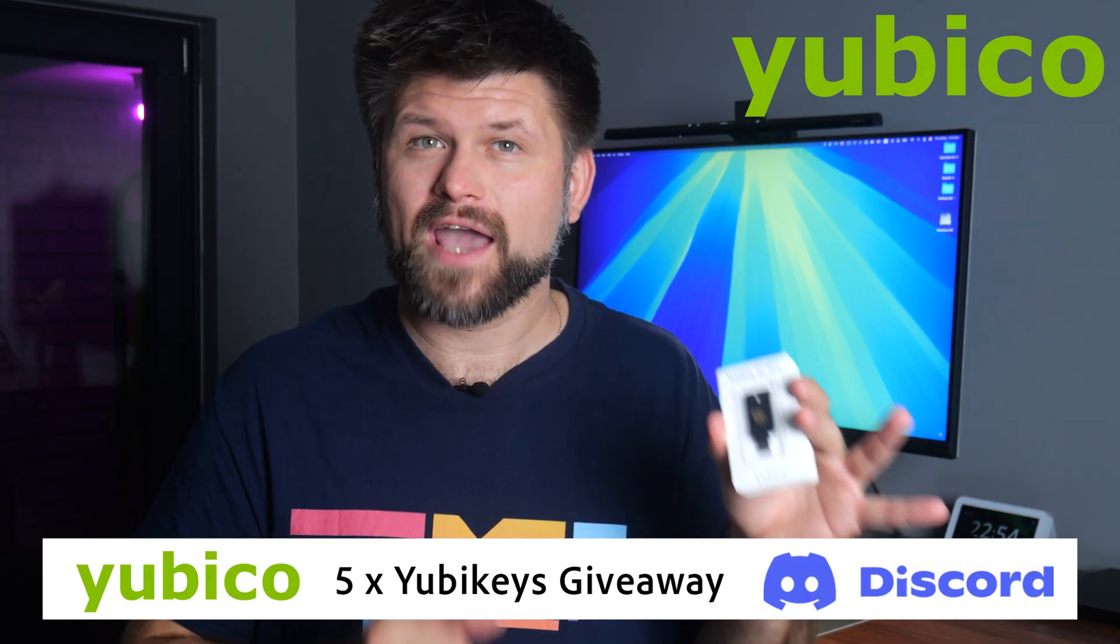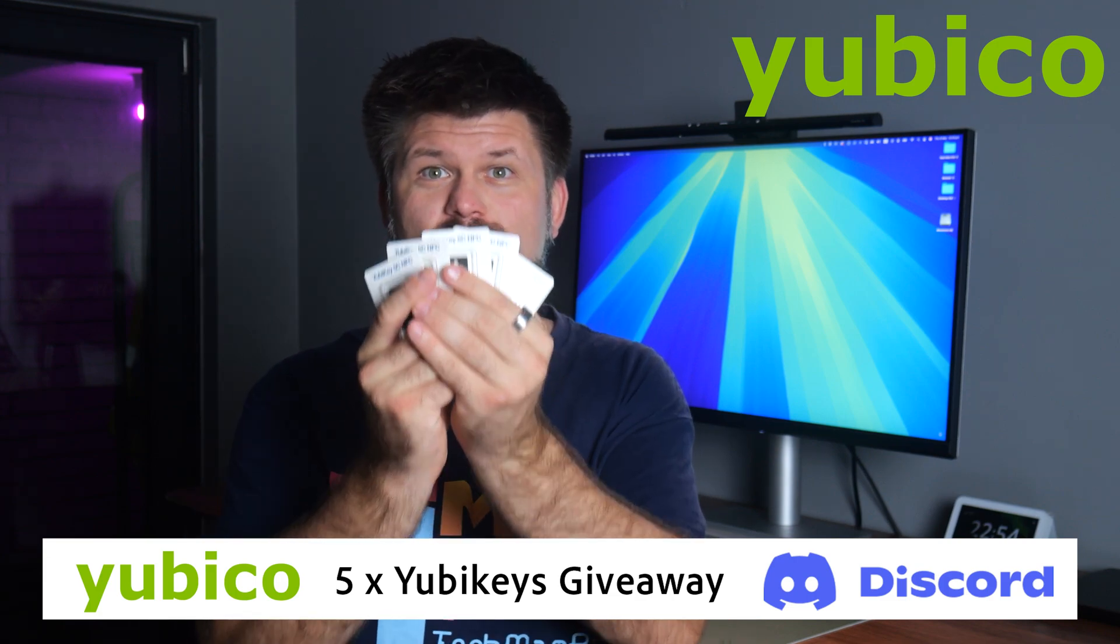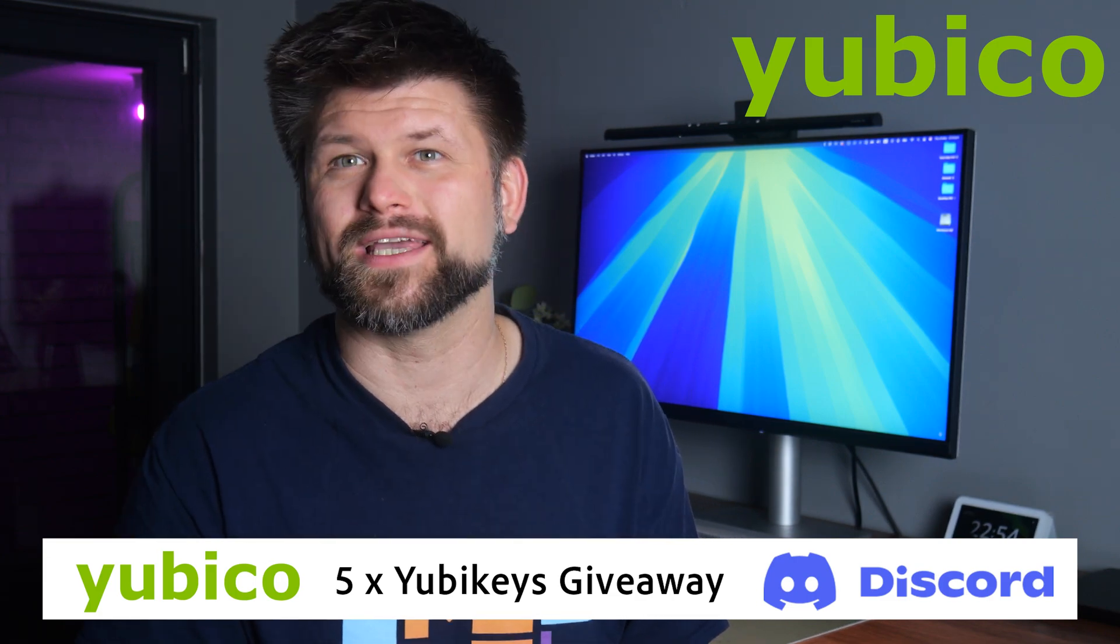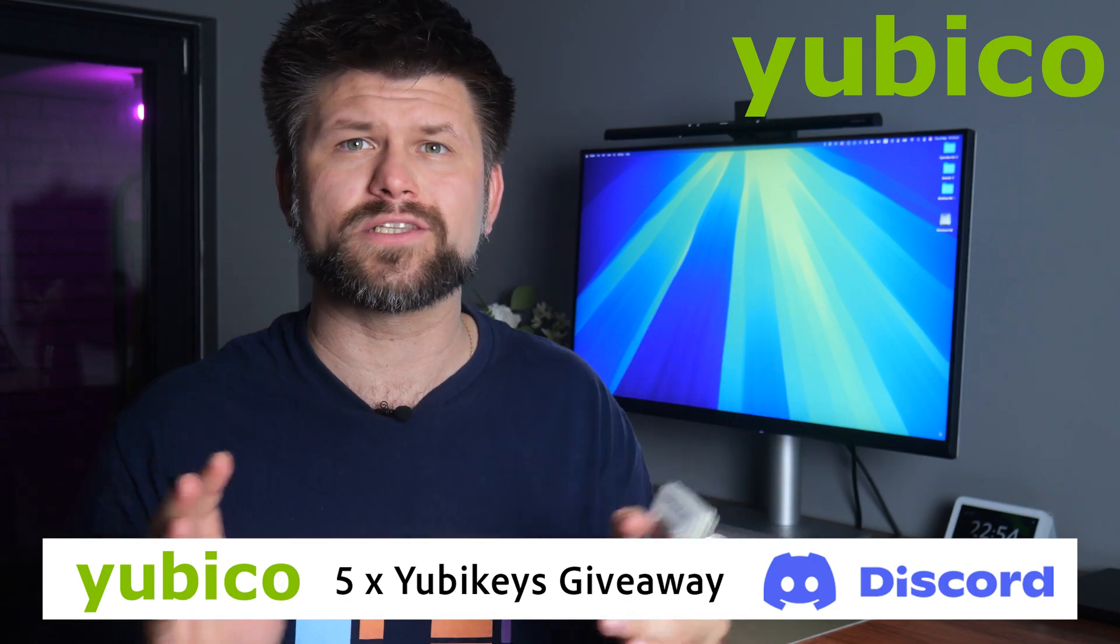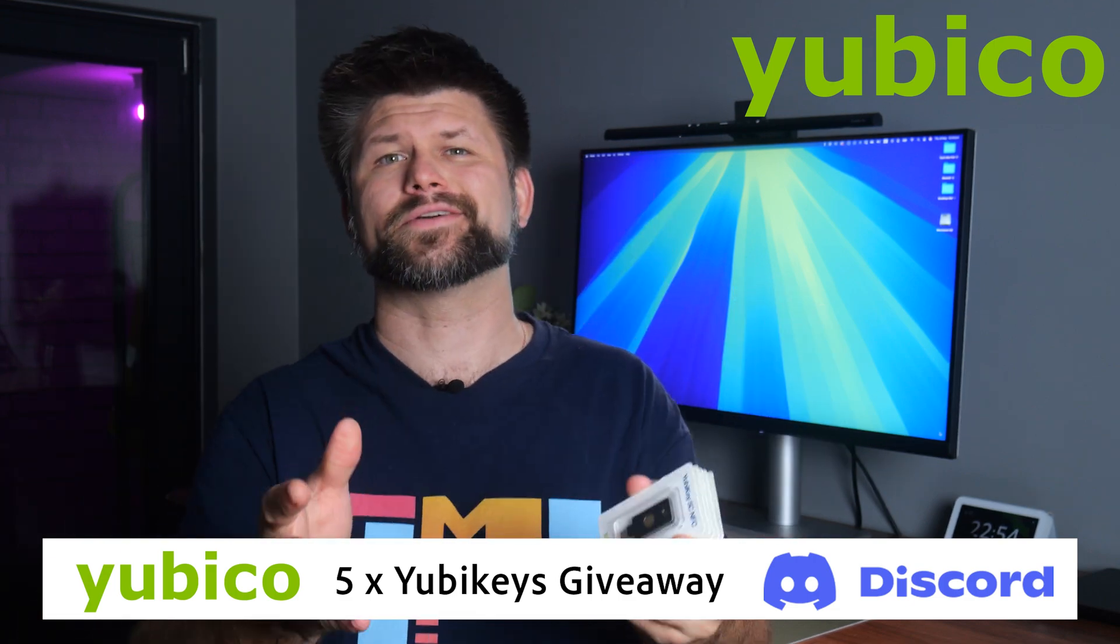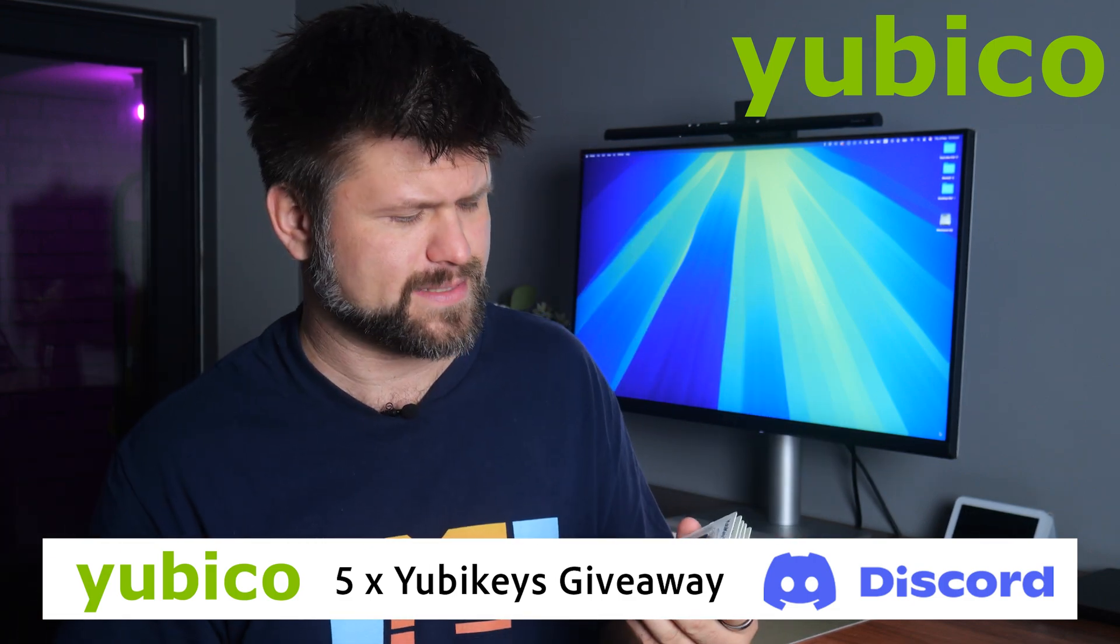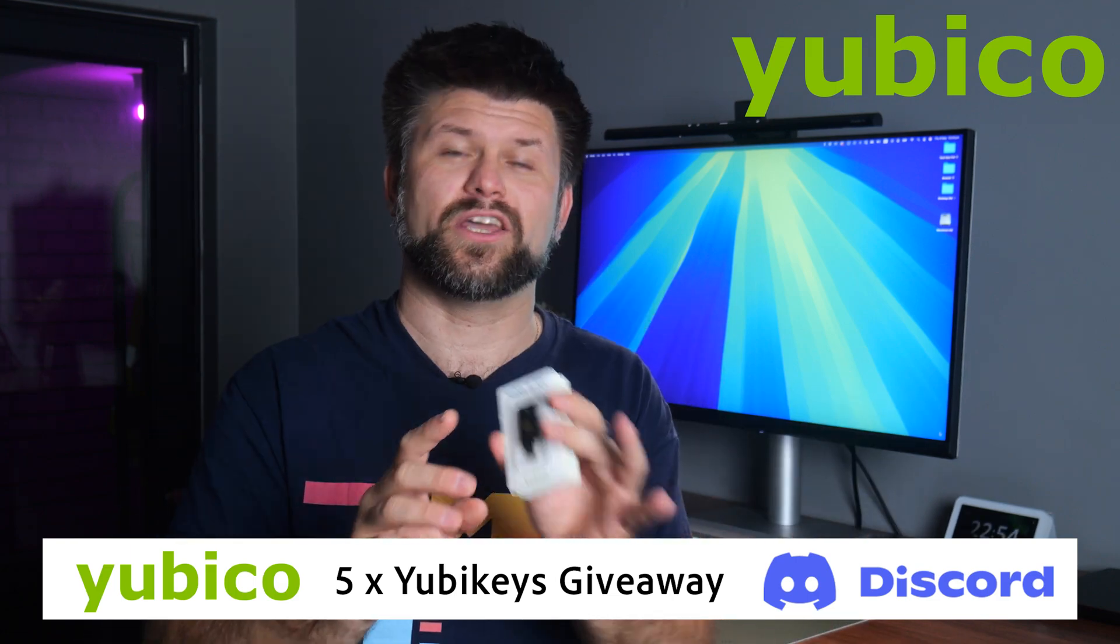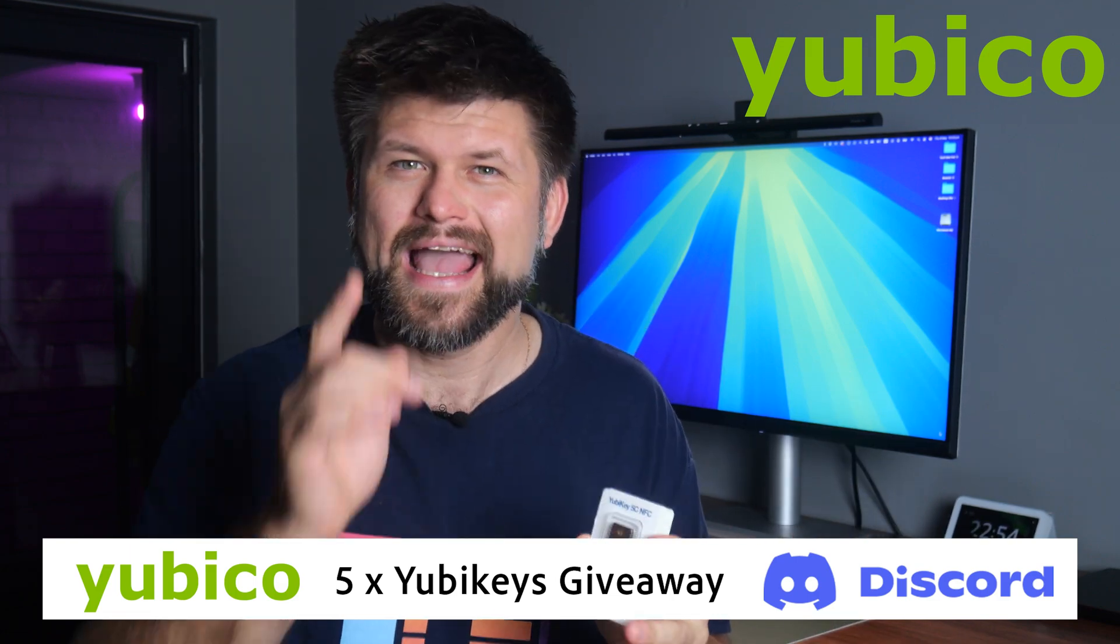Now then, I'm giving away five of these on Discord. Jump in, say hi in the giveaway channel and you'll be in the draw. No hoops, no nonsense, just helping five people get serious about their security or at least halfway there. But you have to be in Australia. That's all I ask.